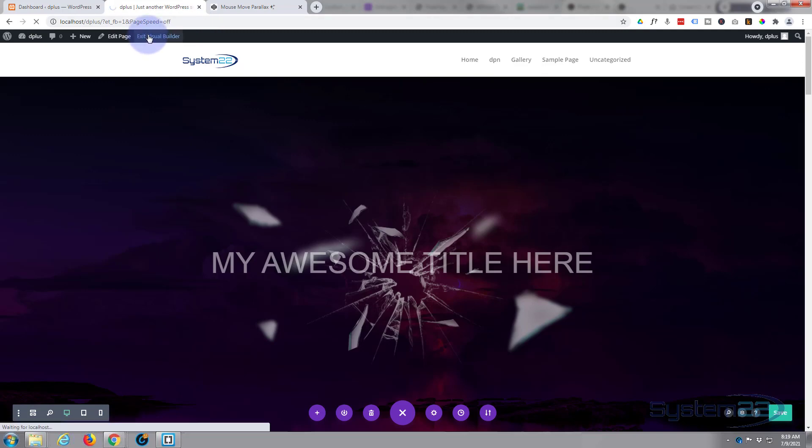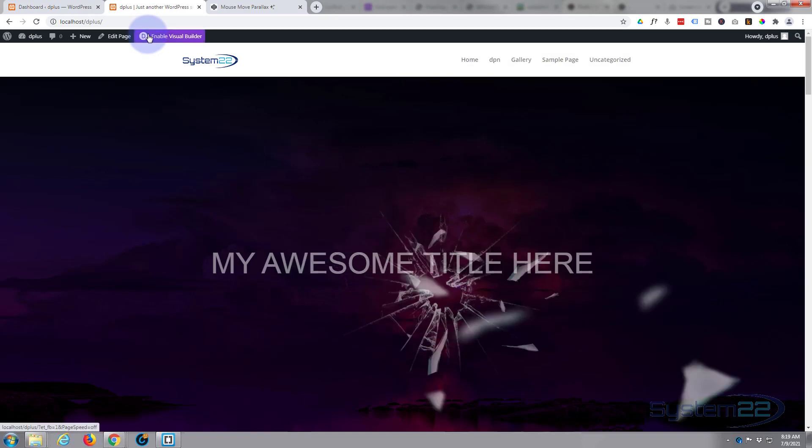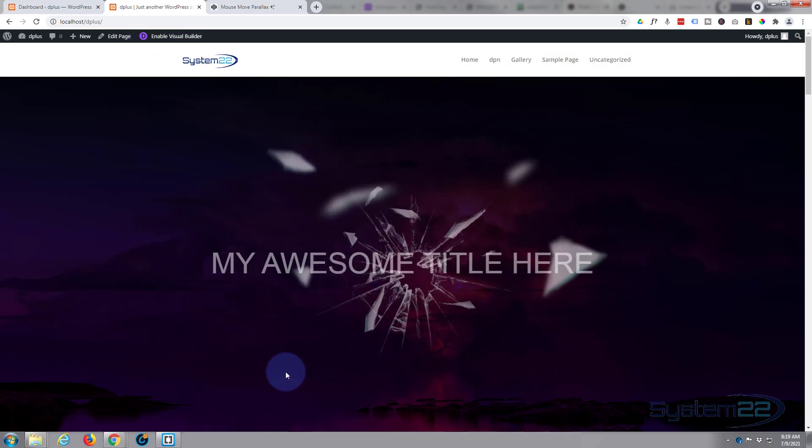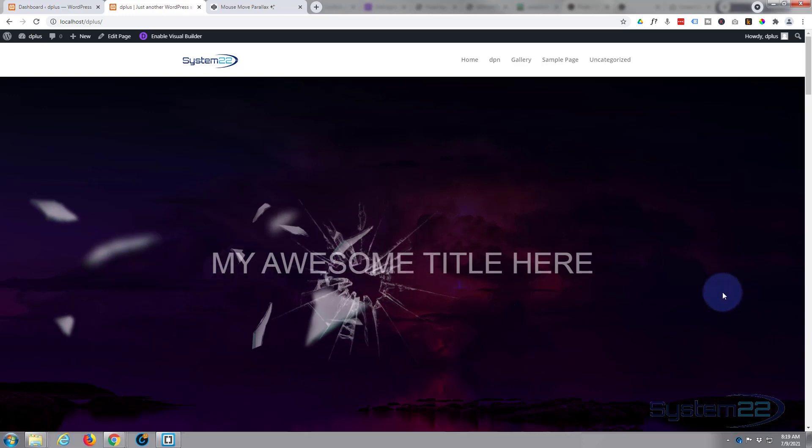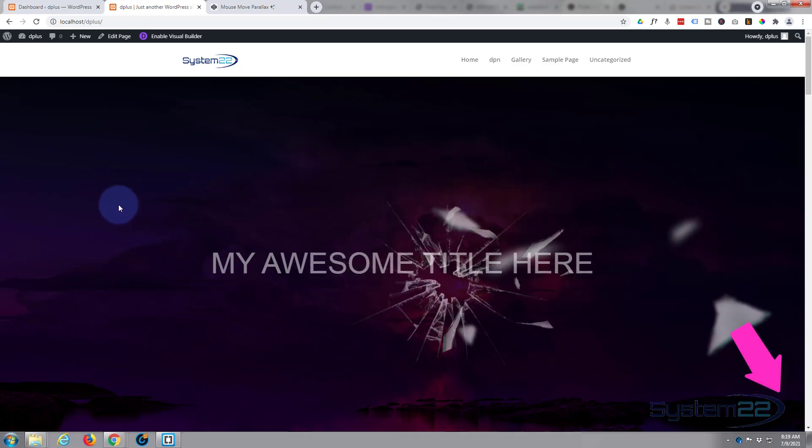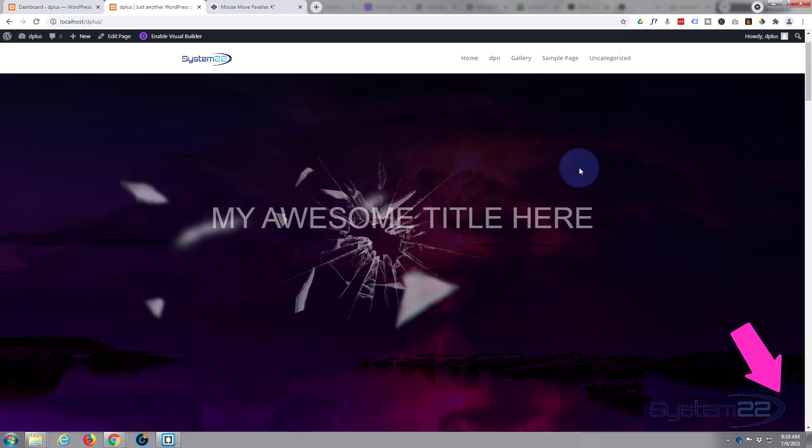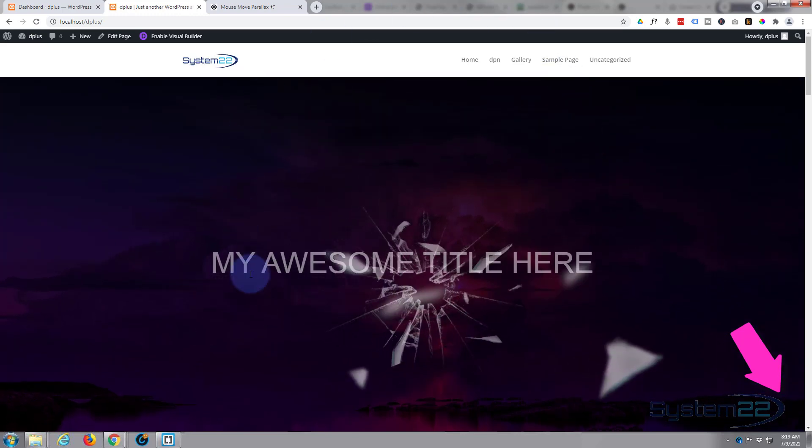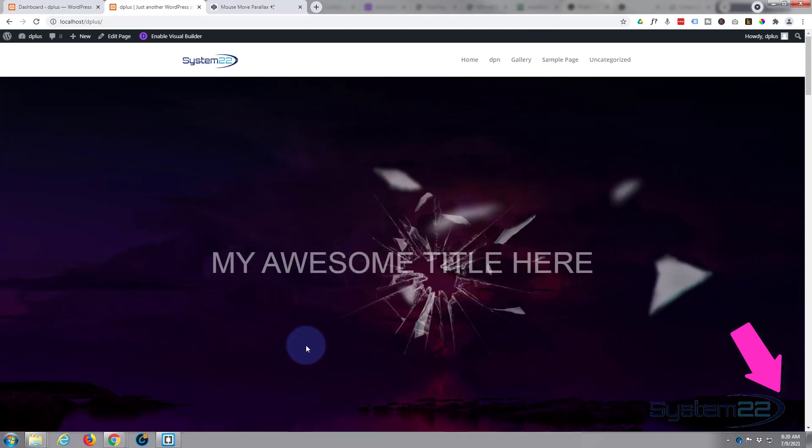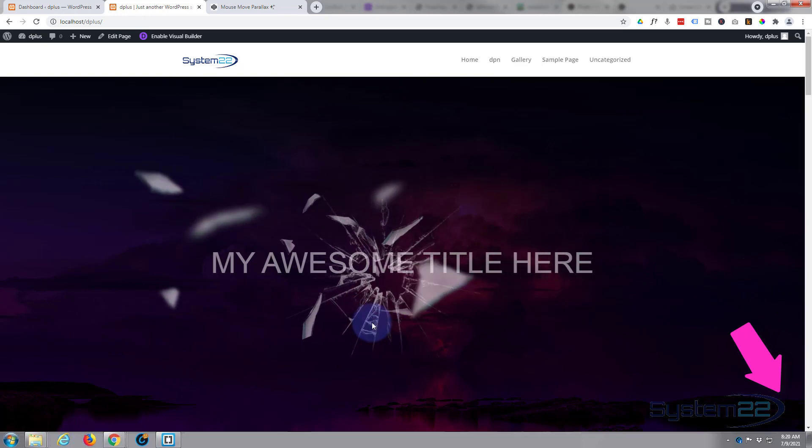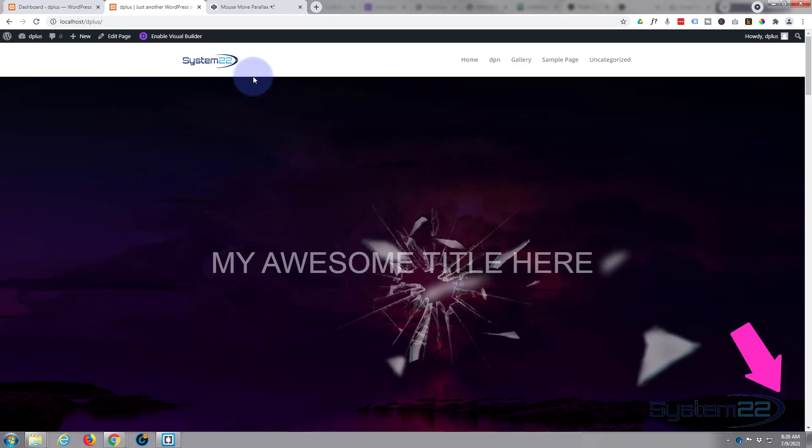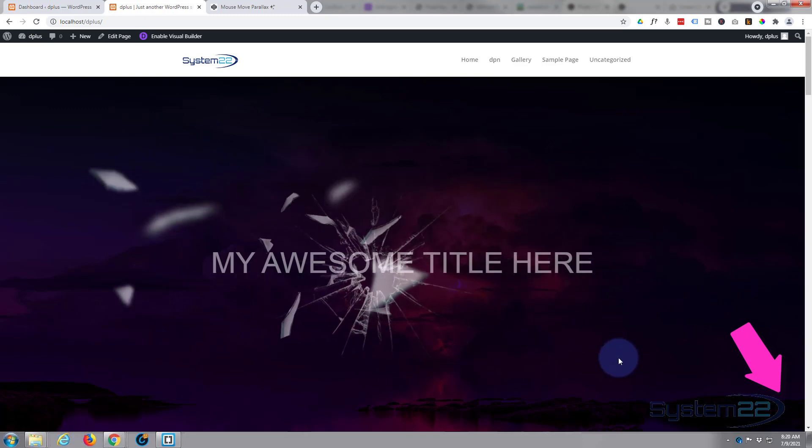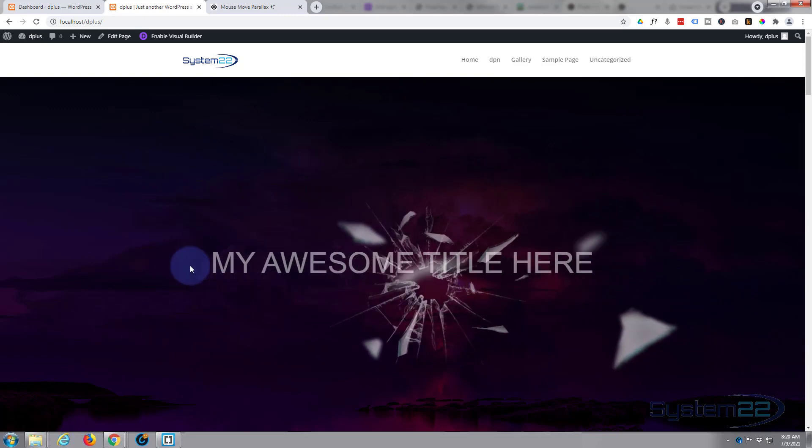Let's save what we've got here and exit the visual builder. There it is, there's our little parallax broken glass title effect. That's pretty eye-catching, that's going to get your attention pretty quickly. So there you go guys, that's how to create a parallax broken glass effect with mouse movement using the Divi theme and a bit of code.